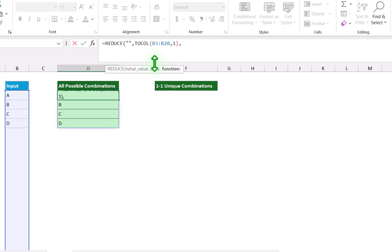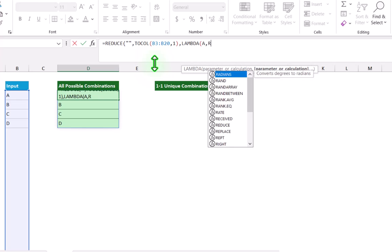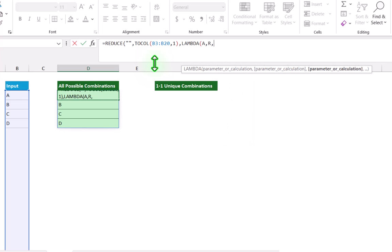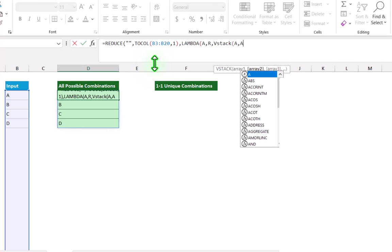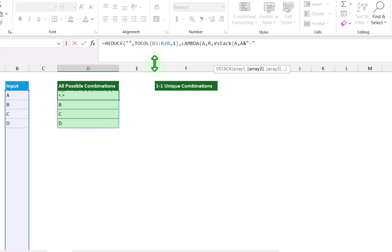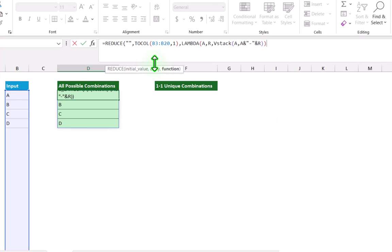For the function, I will write a LAMBDA function. Open parenthesis. For the parameters, the first parameter I will name A, which is the initial value, and for the array I will name it 'range'. Hit comma. Now I will type VSTACK. Open parenthesis. For the first array, I will write A, which is my initial value. Hit comma. And now I will write A again, ampersand, quotation mark dash quotation mark, ampersand, then R which is my range. Close parenthesis for VSTACK, close parenthesis for lambda and reduce, and hit enter. Now we get all possible combinations.